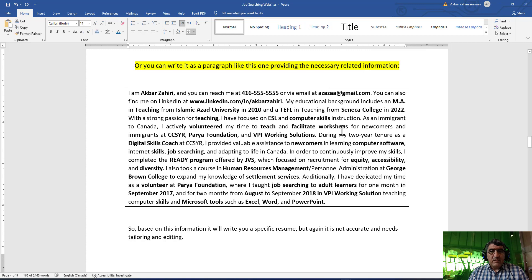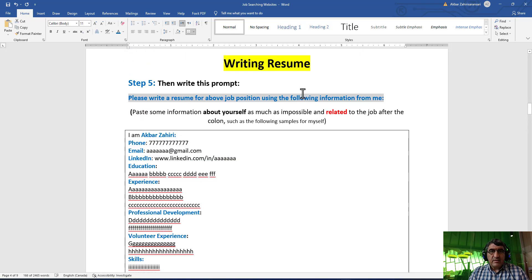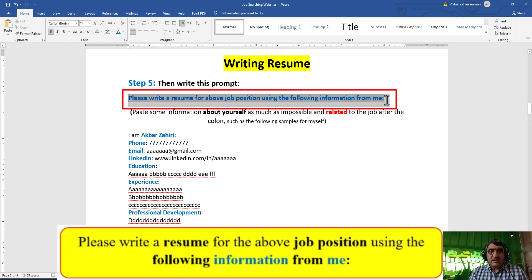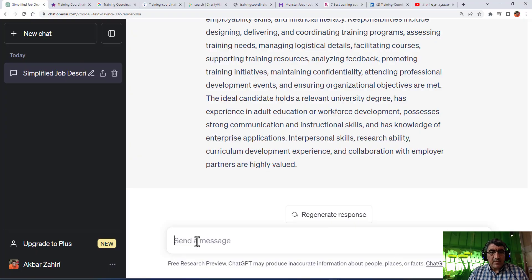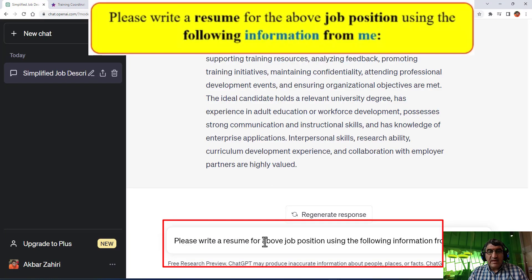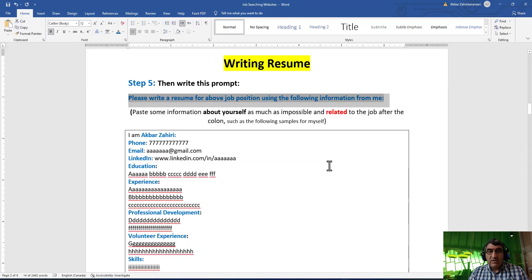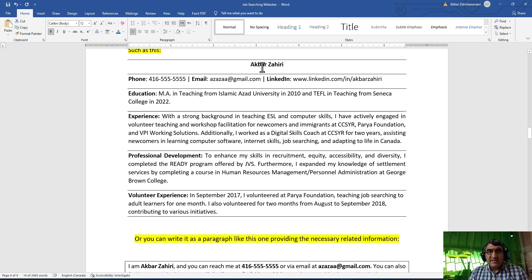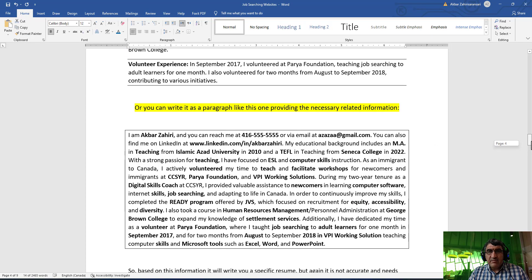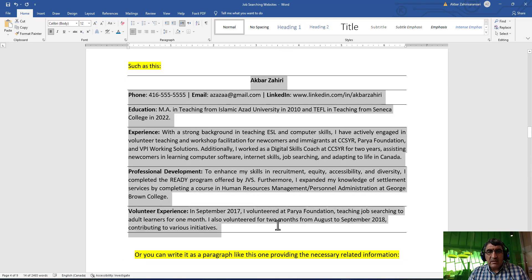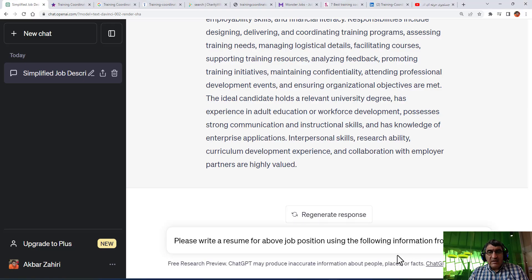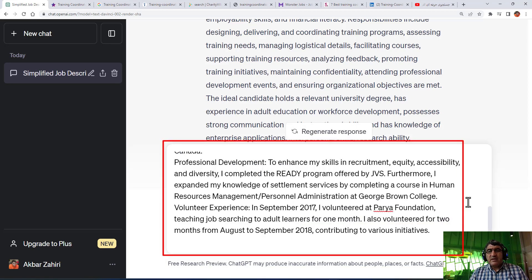To start, I go above and copy-paste this prompt into ChatGPT: 'Please write a resume for the following job position using the following information from...' then I provide ChatGPT with as much related information as possible. I can write this information either in a list or in a paragraph - both will work. I copy-paste the information that are related to this job: experience, education, and my personal information.